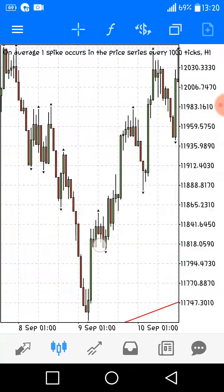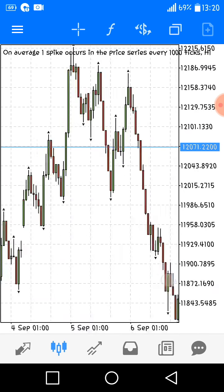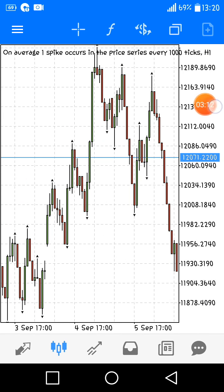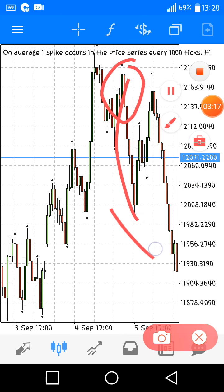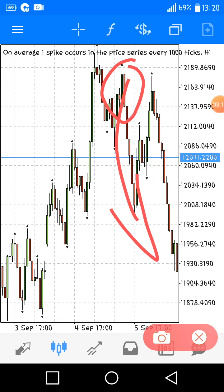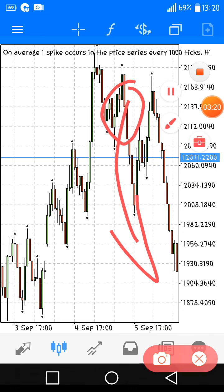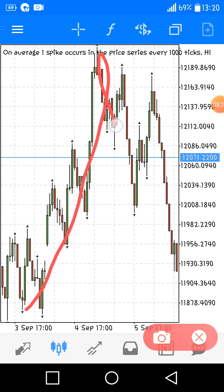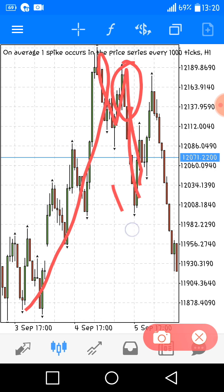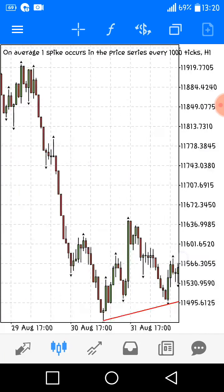Let me give one more example — bearish engulfing. The market tends to go down. When the market reverses, the market went up, formed an M pattern, then you can see the bearish engulfing and price drops.